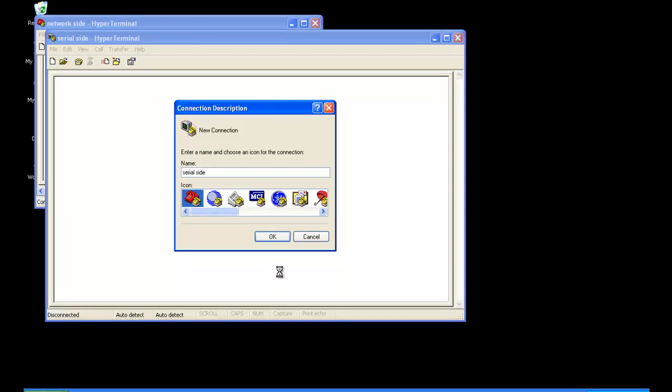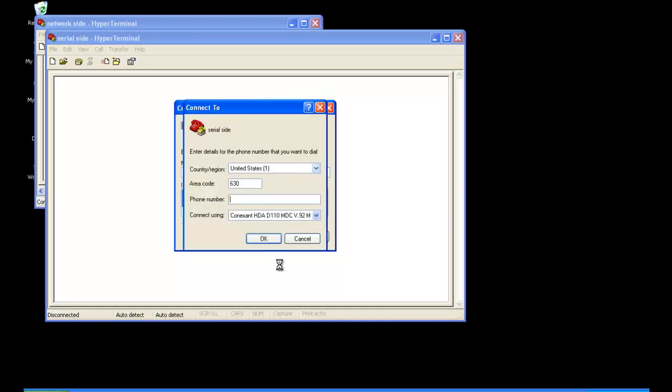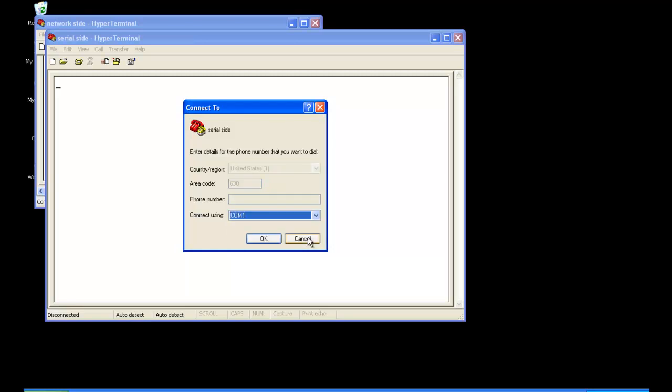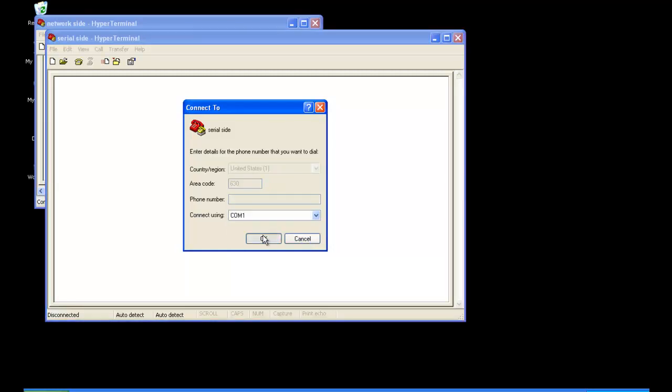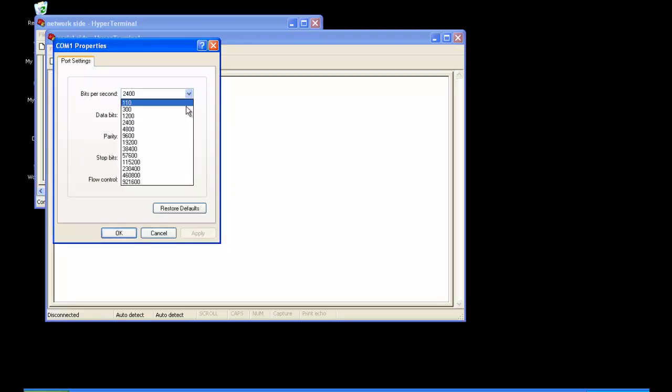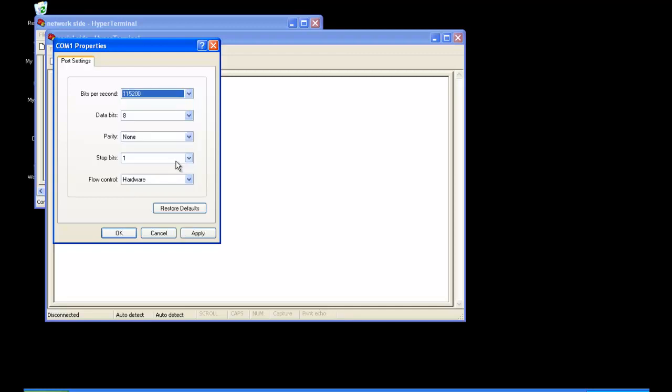We'll call it serial side. And this Net232 is connected to COM 1. We want to match up the baud rate we chose, which is 115.2. And the rest of the settings should match up as well.